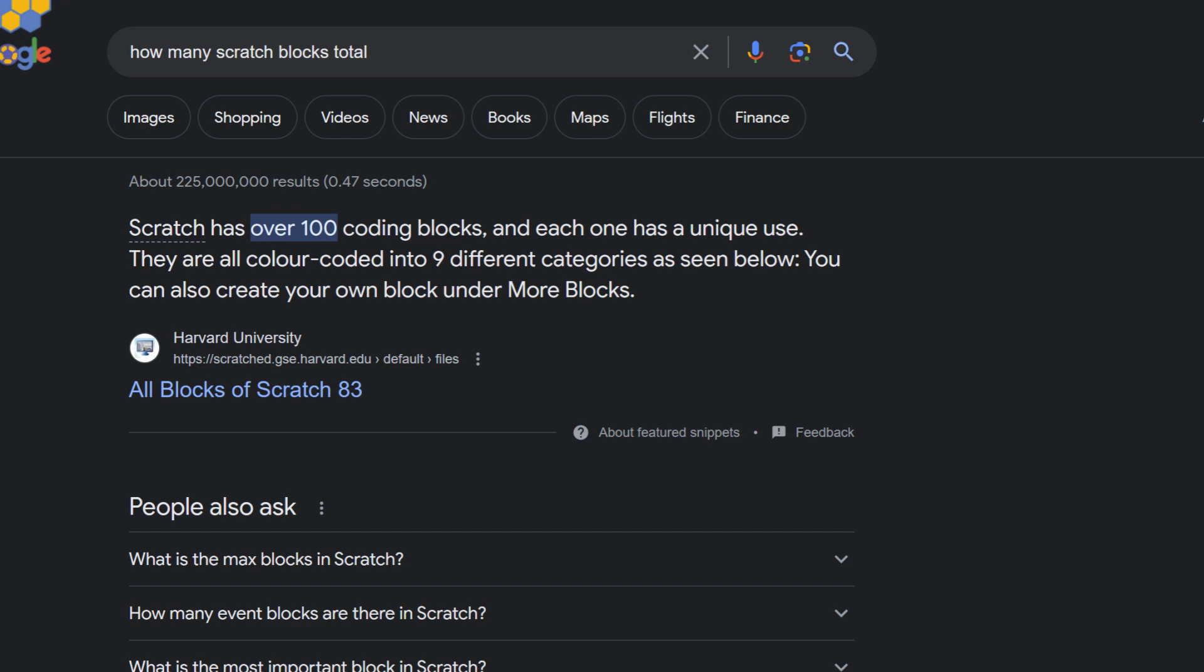Scratch has over 100 blocks, so it's no secret that some blocks are used less than others, with good reason. But maybe these underrated Scratch blocks should get used more.